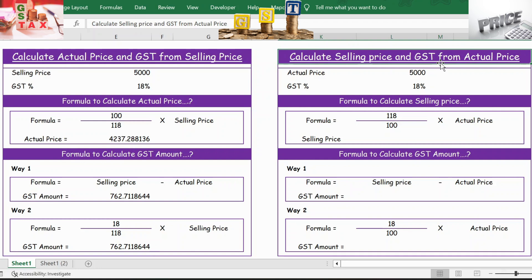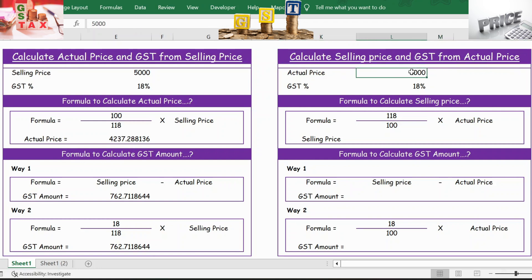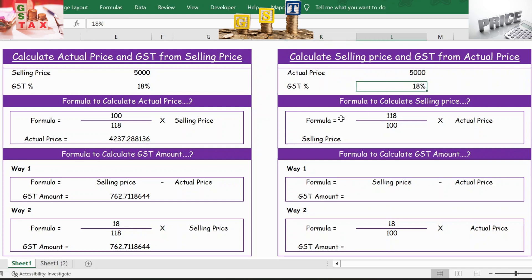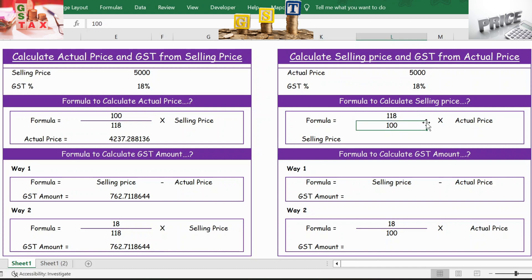Moving to the second table, where you calculate the selling price and the GST price from the actual price. You have the actual price as 5000 and GST percentage as 18%. To calculate the selling price, the formula is 118 divided by 100, multiplied by the actual price.